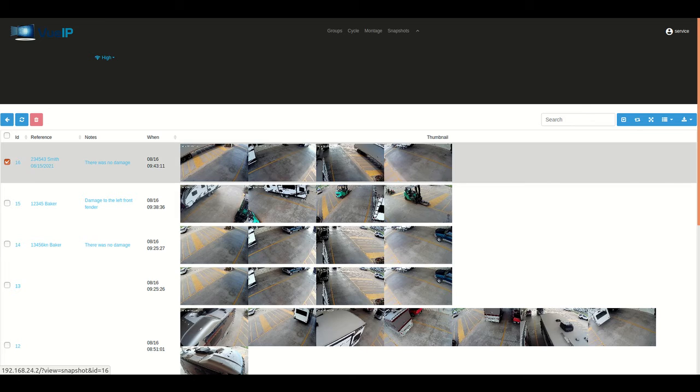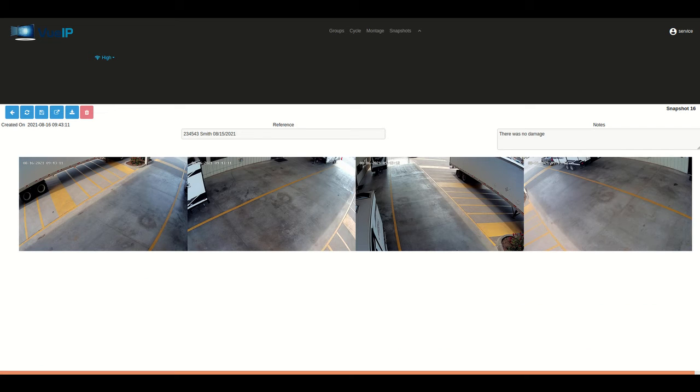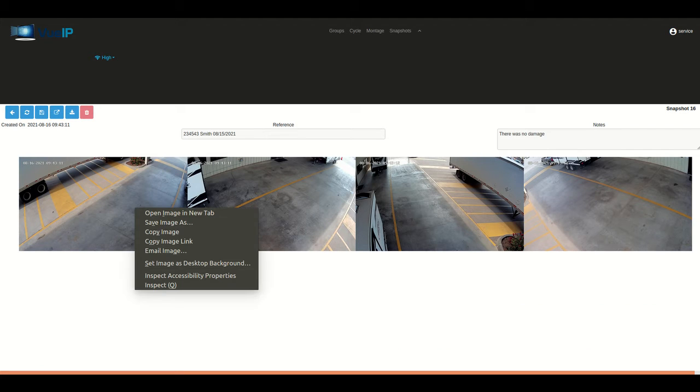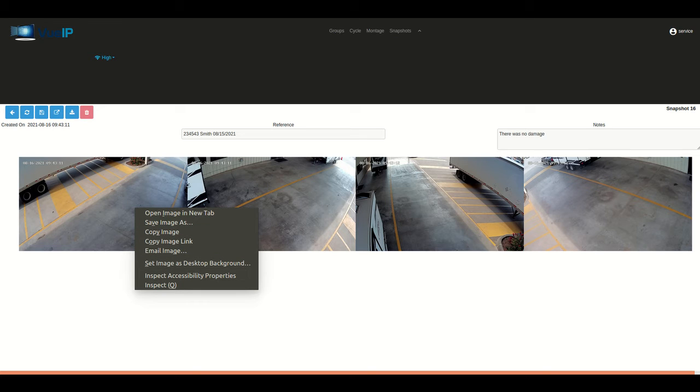If you ever need to come back and look for stored images, this is where you'd go to the snapshot. Now to save the images, click on that one image that you just saved and it brings all four of them up.